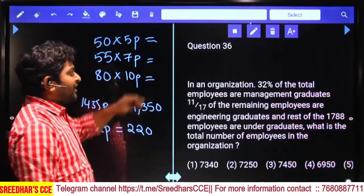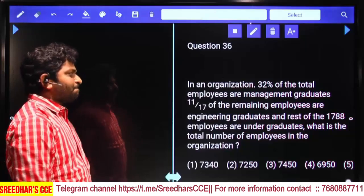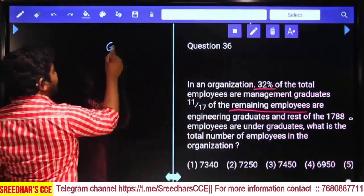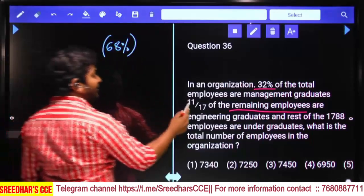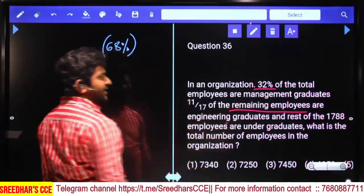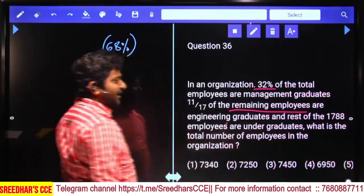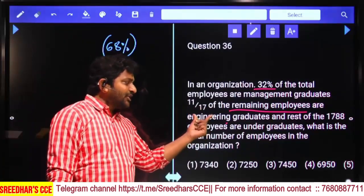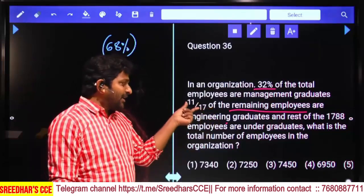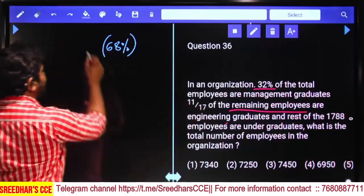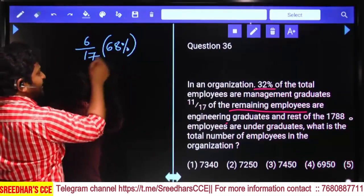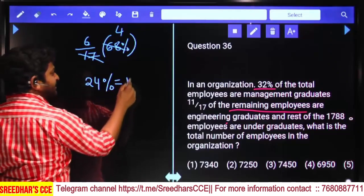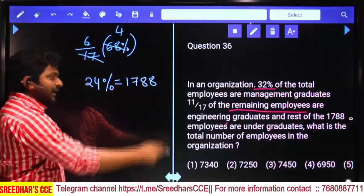In an organization, 32% of total employees are management graduates. 11/17th of the remaining employees are engineering graduates, and the rest — 1788 employees — are undergraduates. The remaining after 32% is 68%. Out of that, engineering graduates are 11/17, so undergraduates are 1 − 11/17 = 6/17. Since 68% × 6/17 = 24%, we know that 24% equals 1788 employees.